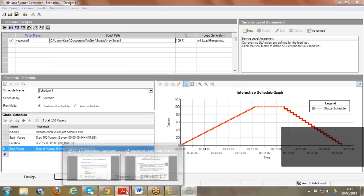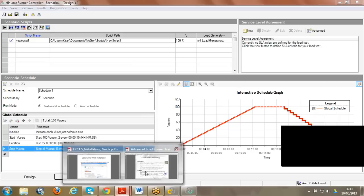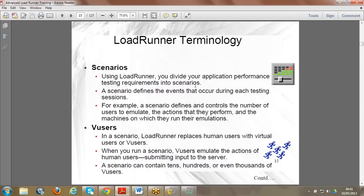Scenarios define the events that occur during testing sessions: how many virtual users to emulate, what actions to perform, and what machines they have to run on. All this information is set in the Controller by creating scenarios. The second terminology is virtual users - virtual users are nothing but replacements for manual human users.